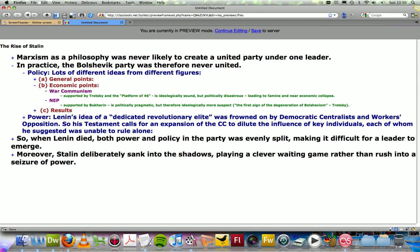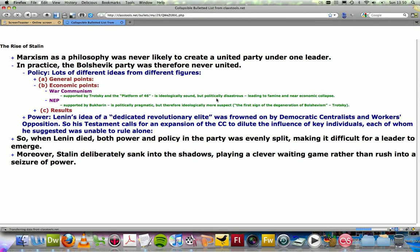If you're happy with the final list, you can press Save to Server. You're prompted for a password so that you can then edit this list later on.